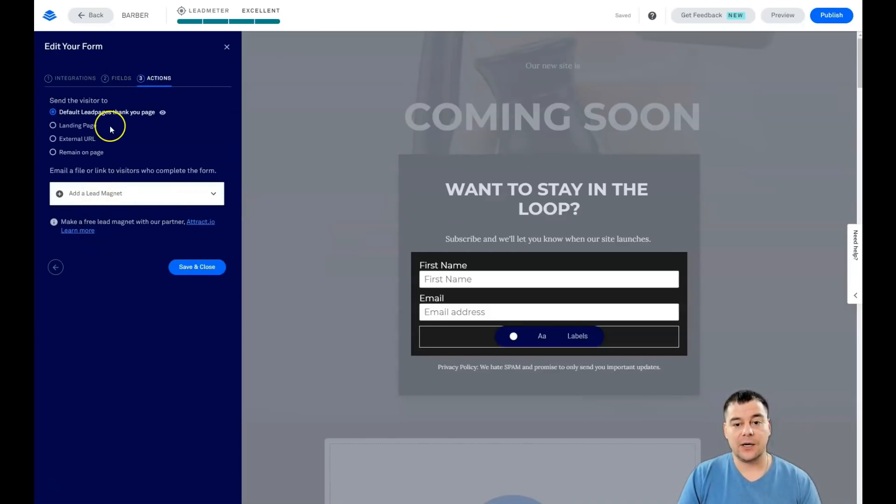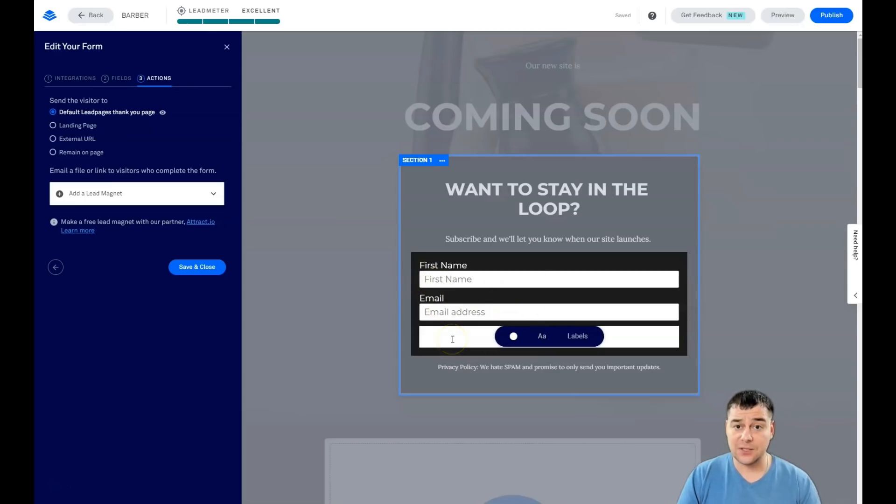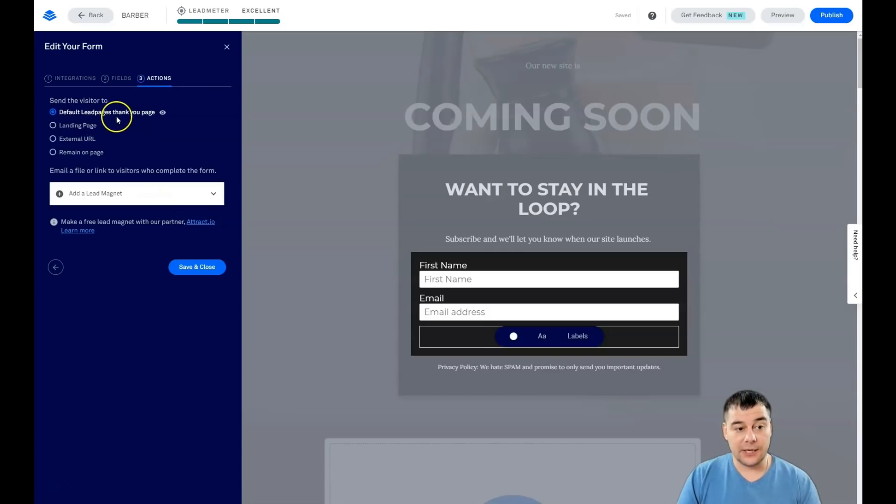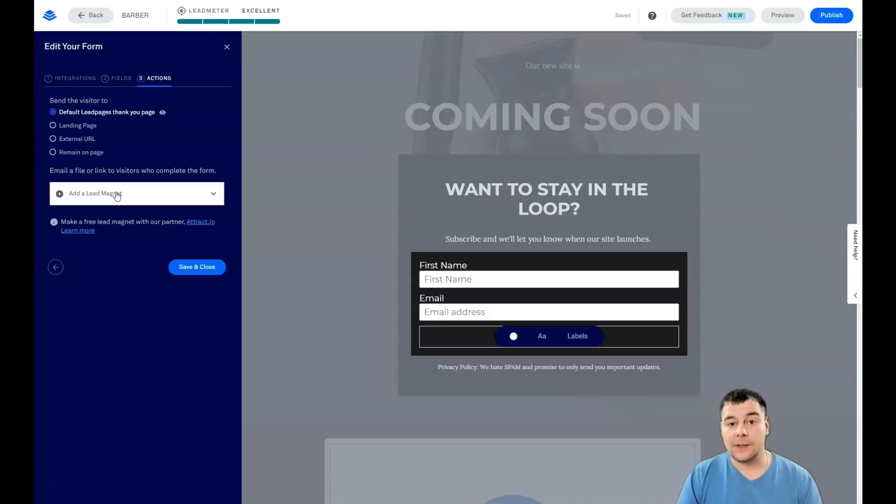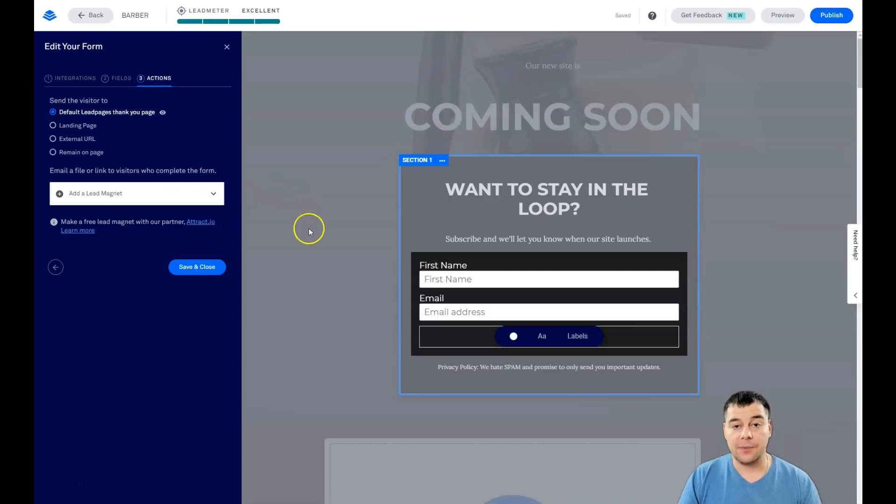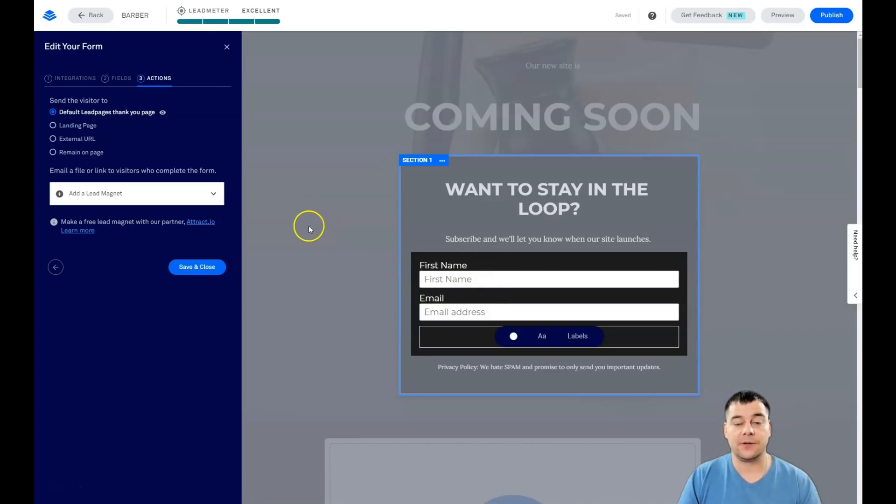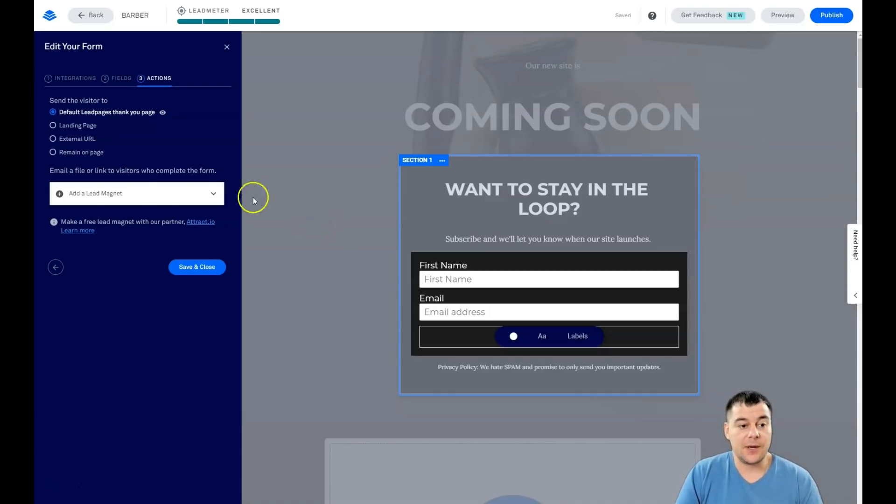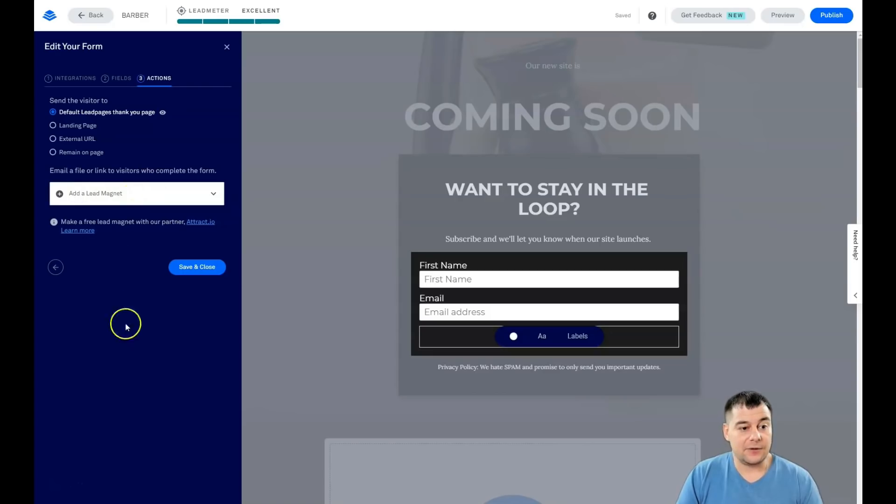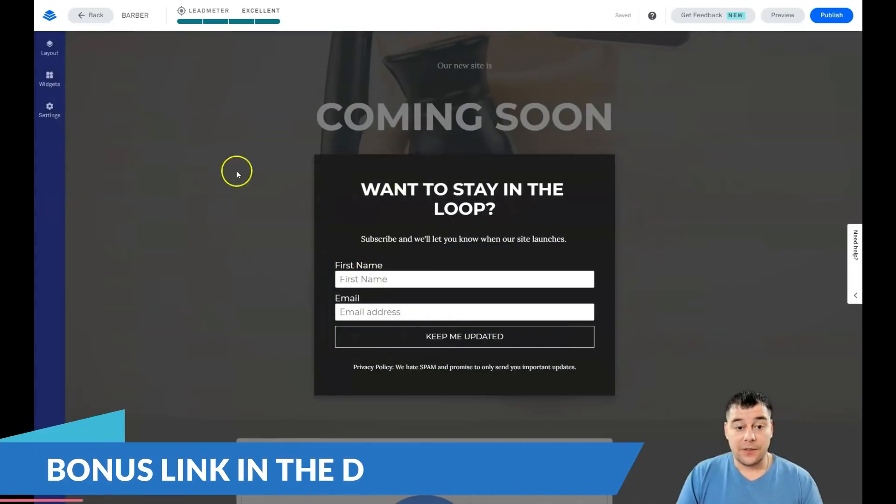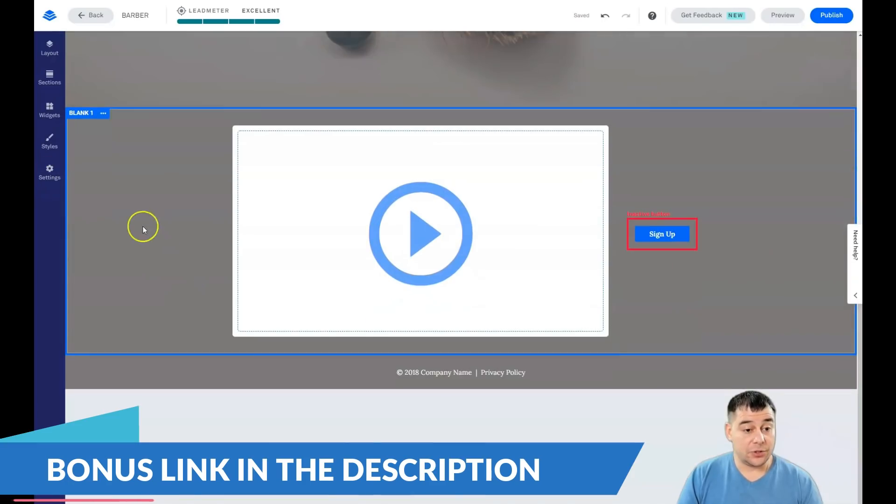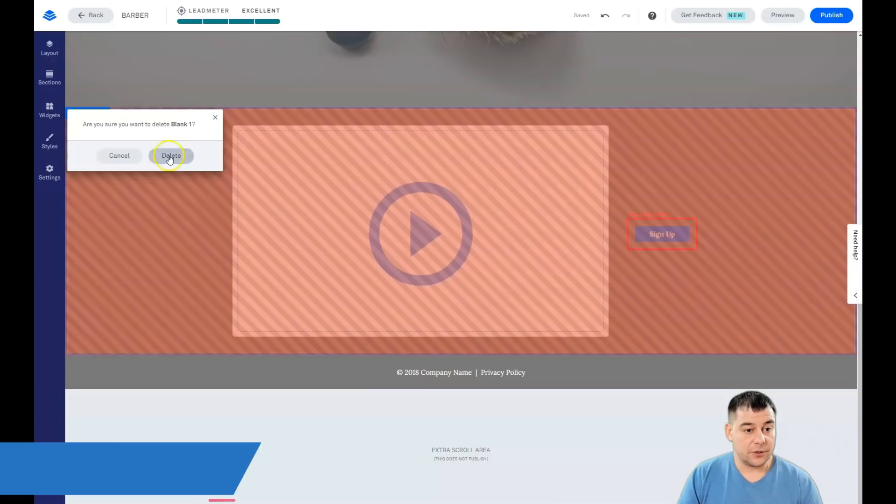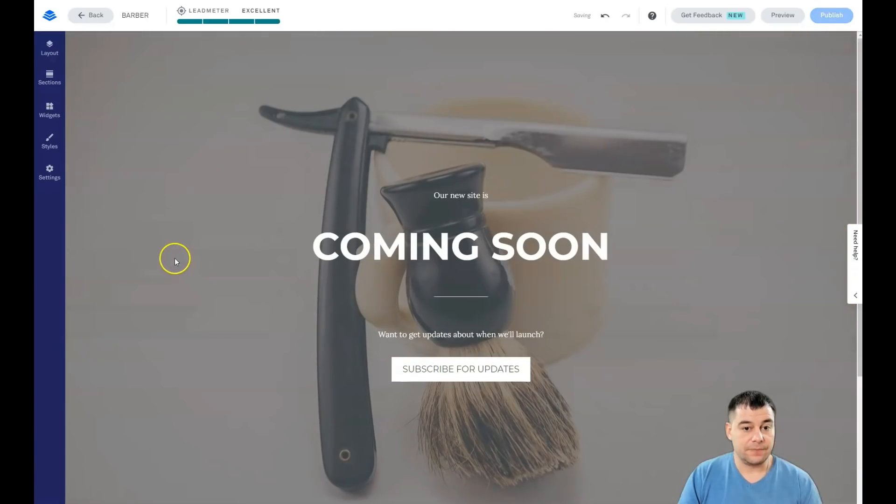Actions—what's gonna happen when somebody will fulfill this form and press the button? What's gonna happen next? It's gonna be the default Lead Pages thank you page, landing page, external URL, remain on page, or you can add a lead magnet. For example, you promised a discount coupon for first visit to barbershop, and just give us your name and grab a discount coupon. You can physically add that file to this spot.